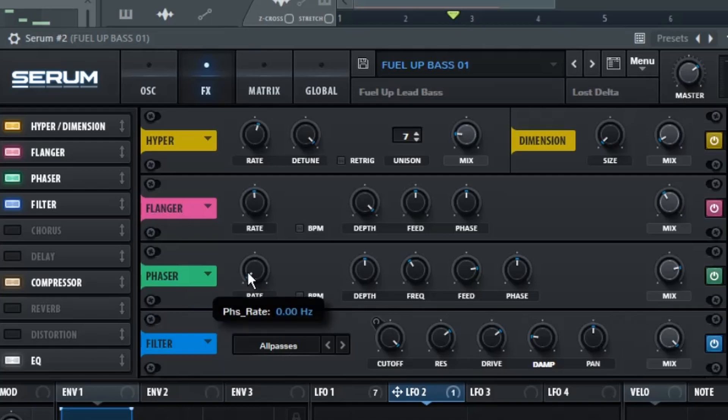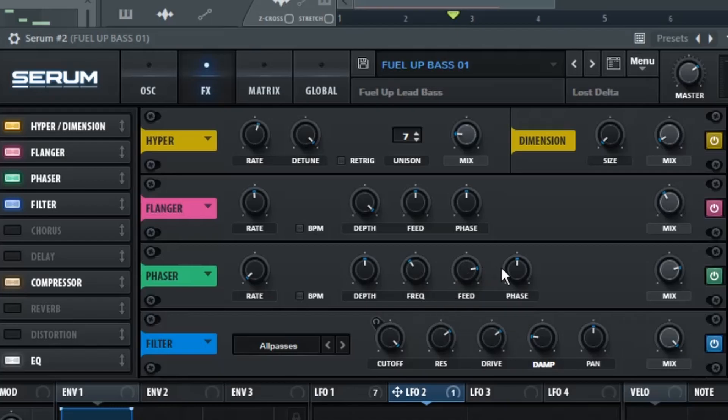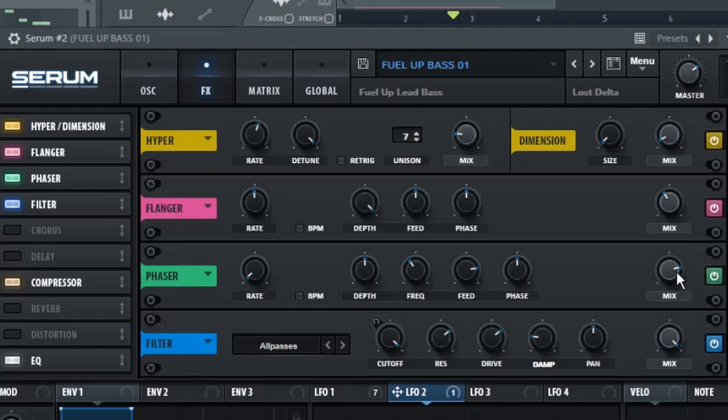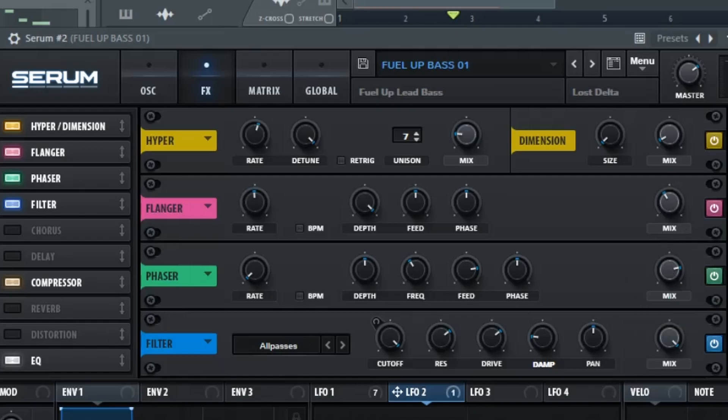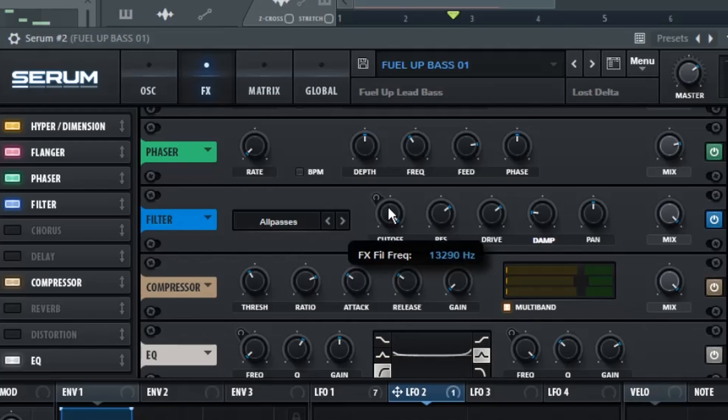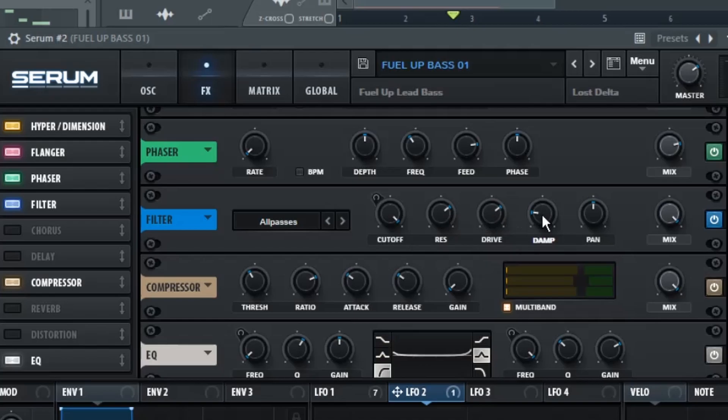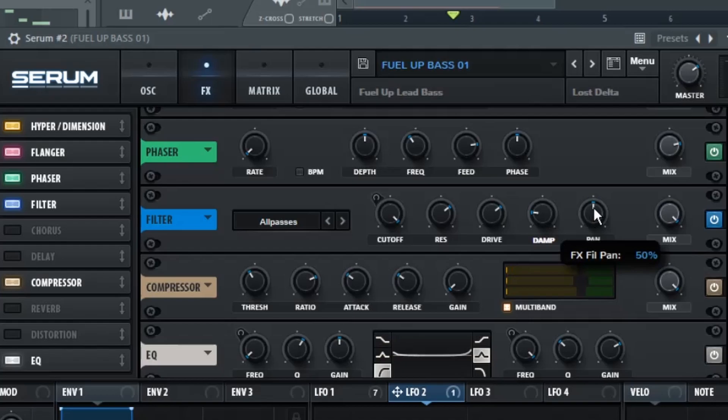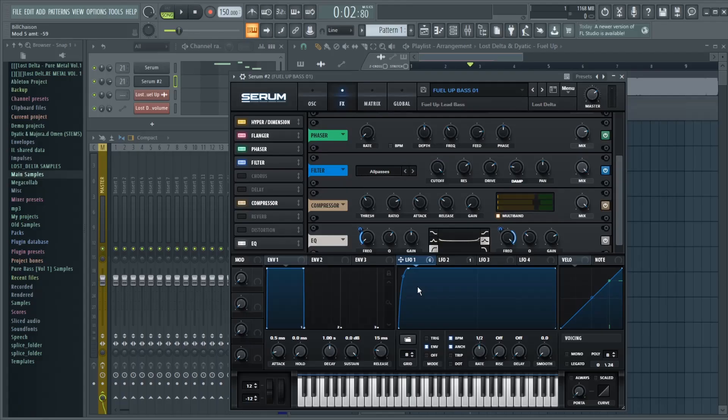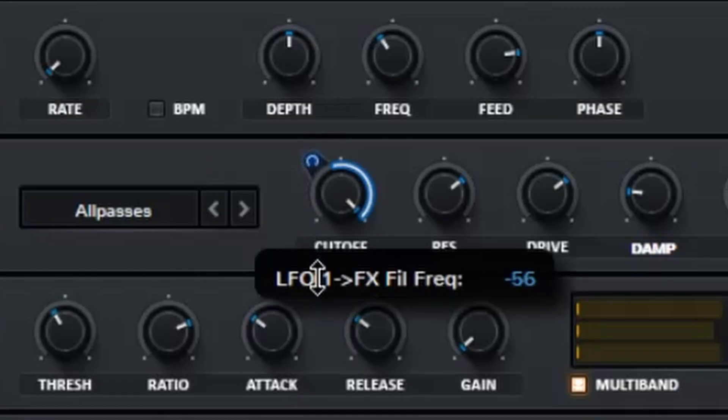Then we have a Phaser, with the Rate to 0.0 Hz, the Depth to 50%, the Frequency to 252 Hz, the Feed to 80%, the Phase to 180 degrees, and the Mix to 79%. Then up next, we have the All Passes filter on the Filter tab, and we have that Cutoff all the way up to 100%, the Resonance to 70%, the Drive to 70%, the Dampness to 19%, Pan Centered 50%, and the Mix all the way up to 100%. Then what you're going to do is you're going to go back to LFO 1, and you're going to attach it to the Cutoff, and turn it to minus 59%.